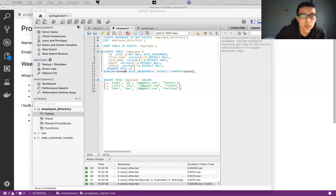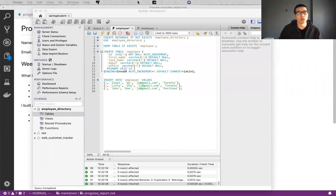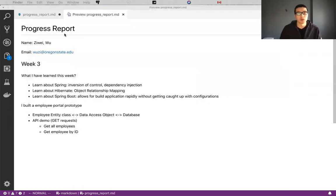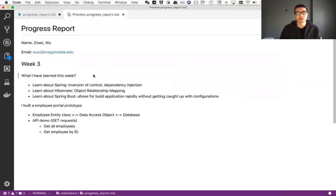Okay, so this is the week three of the progress report. And so this is the first progress report I'm doing. So basically, I'm just going to walk through what I've done this week.